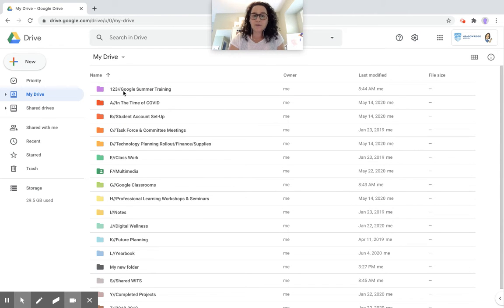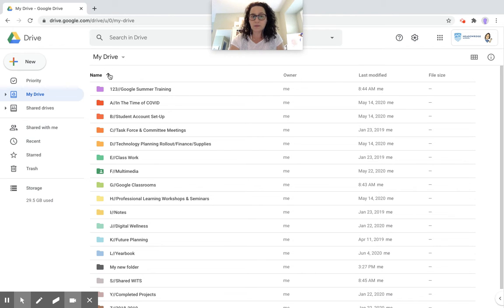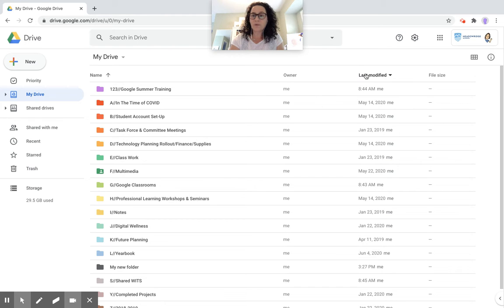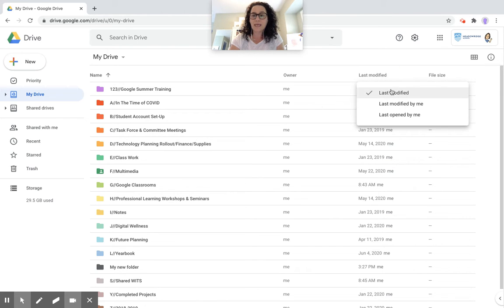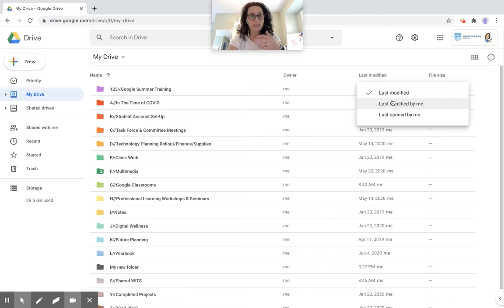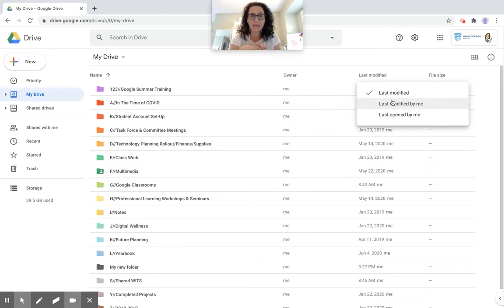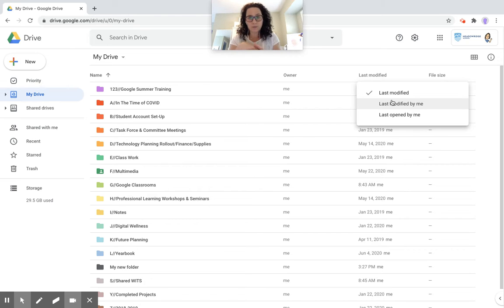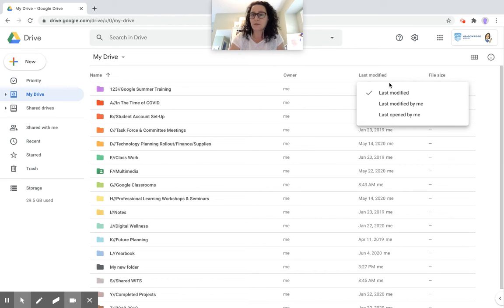You can organize your folders by name. I have it organized alphabetically, and you can also do it reverse alphabetical if you want. Or if you hover over the last modified, you can organize it by last modified in general. So if you're sharing a document, that would be the last modified. Or the last modified by you specifically, or the last opened by you.